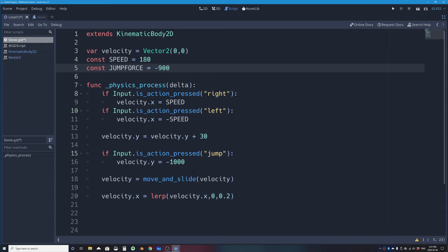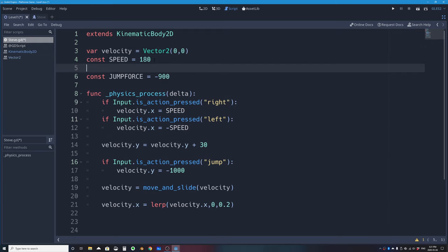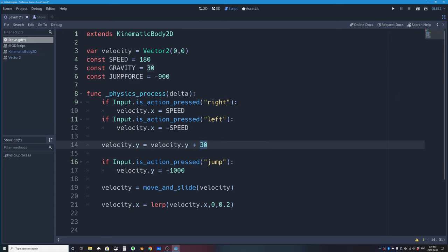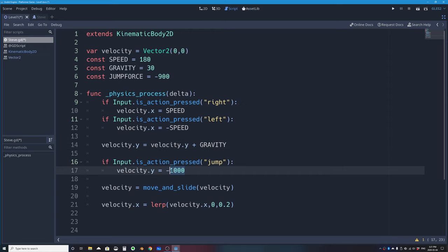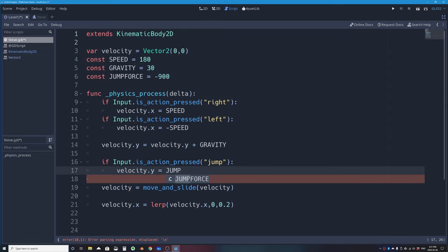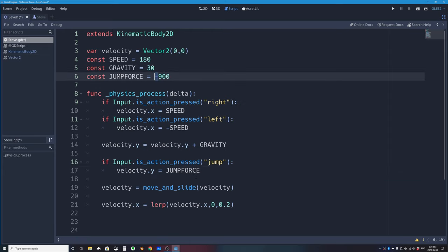I also don't want the literal 30 for gravity in my code, so I'll declare: const GRAVITY = 30, and replace the hardcoded 30 in the gravity line with GRAVITY. And I'll use JUMP_FORCE (already negative) for the jump velocity assignment.